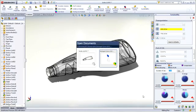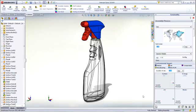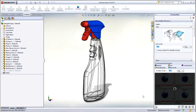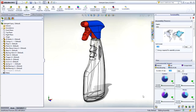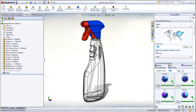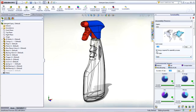At the assembly level, the environmental indicators of the various parts are rolled up. Any additional energy used during the assembly process can be accounted for as well.